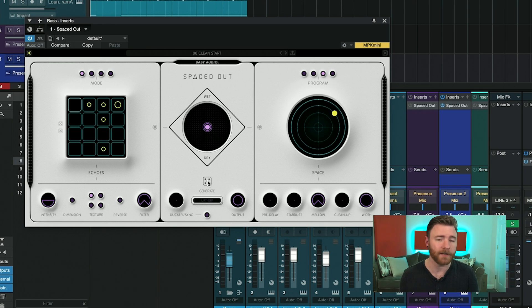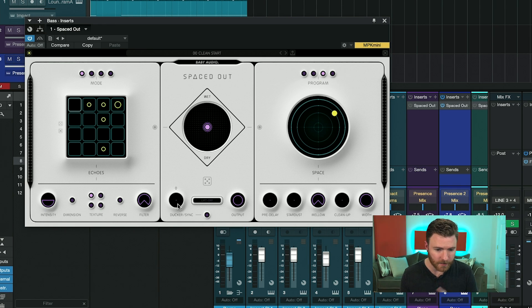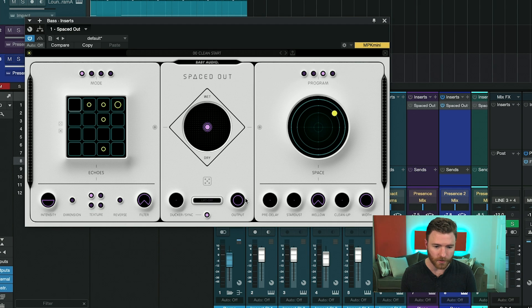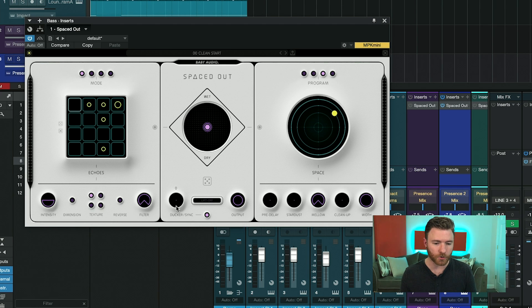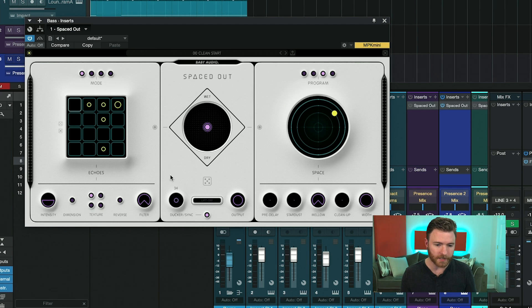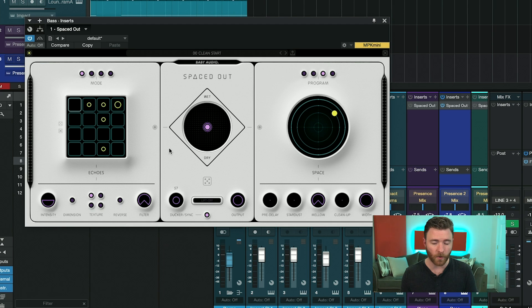On the left, you have a built-in ducker, and you can have the ducker sync to your DAW's tempo. And this is almost like a rotary-style control, where you can amp it up or down for how much ducking you want.